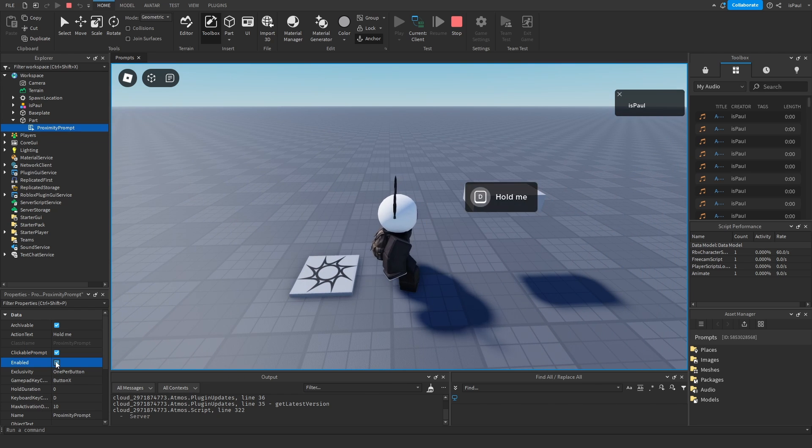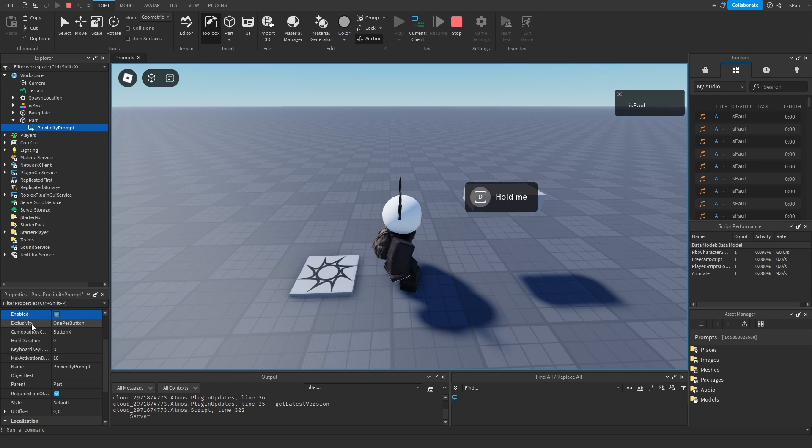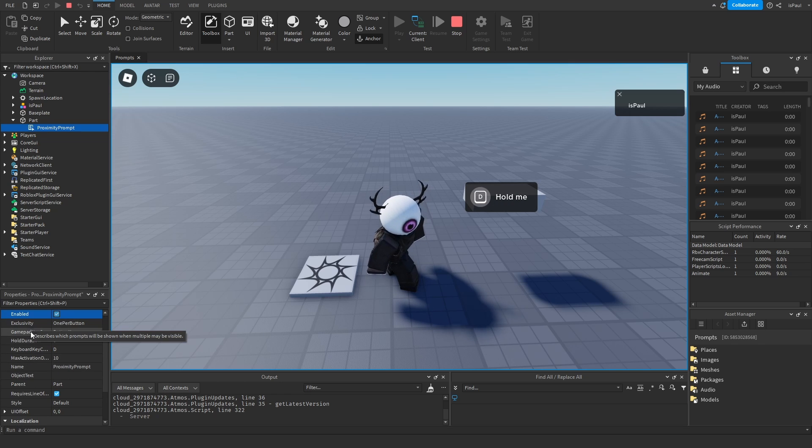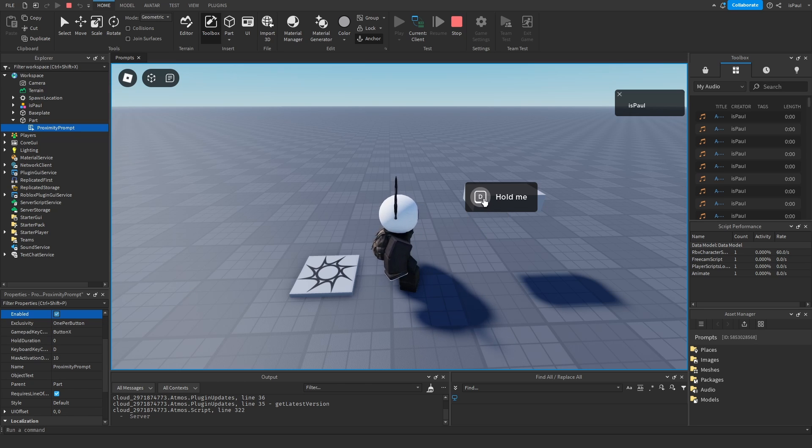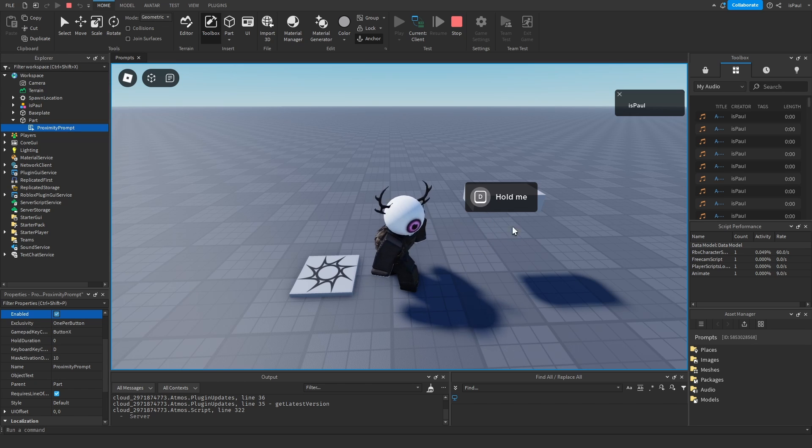Then you have the enabled. The exclusivity means how many prompts you're going to be able to see at once. One per button means that if this prompt is D and there was another prompt named A you would be able to see both of them.